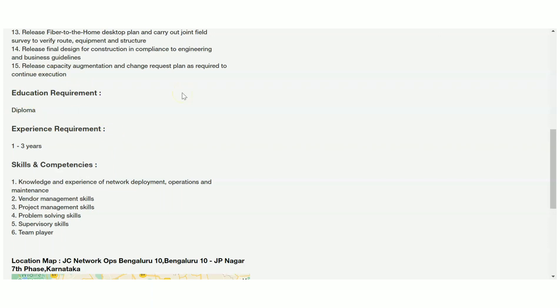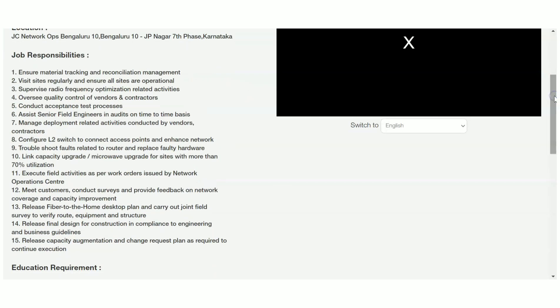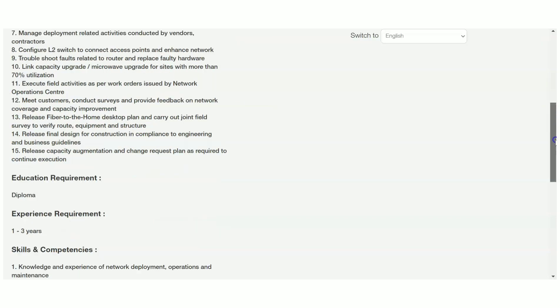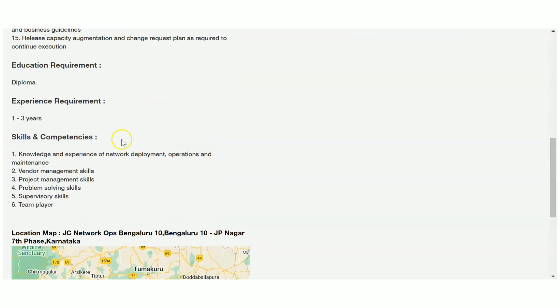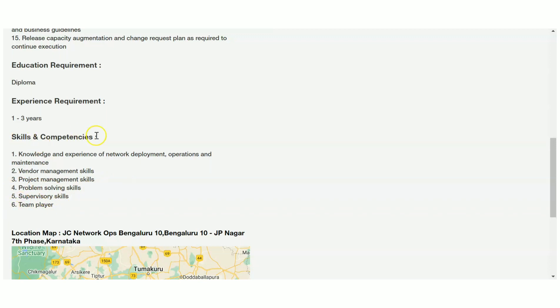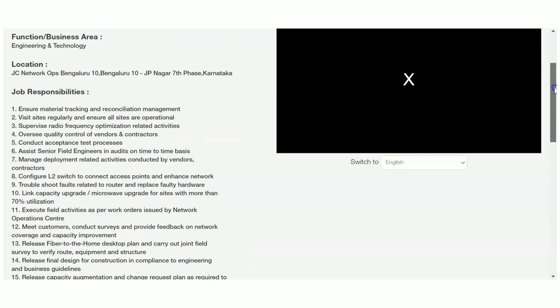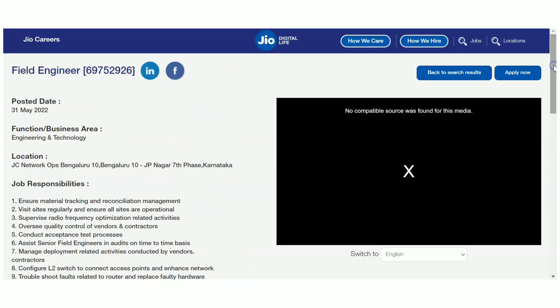You have to handle various technical things like handling of networks and routers. That is the requirement. The skill competencies they are asking for: knowledge and experience of network deployment, operations and maintenance, vendor management skills, project management skills, problem-solving skills, supervisory skills, and team player. These are the skills they are asking for. If you have these skills, if you have a diploma qualification with minimum one year of experience, you can apply here.